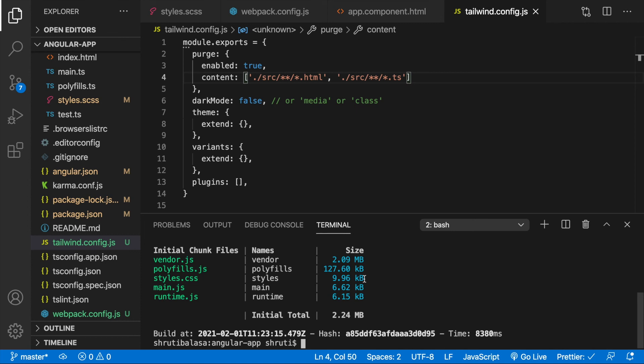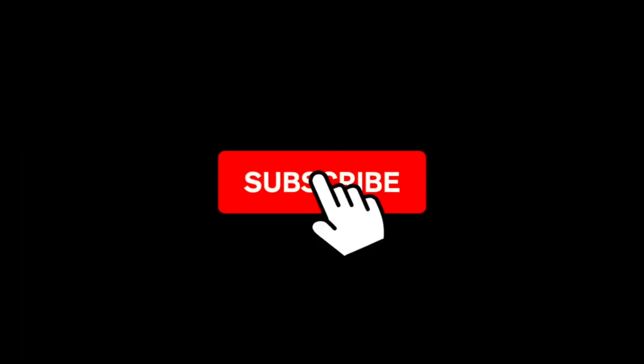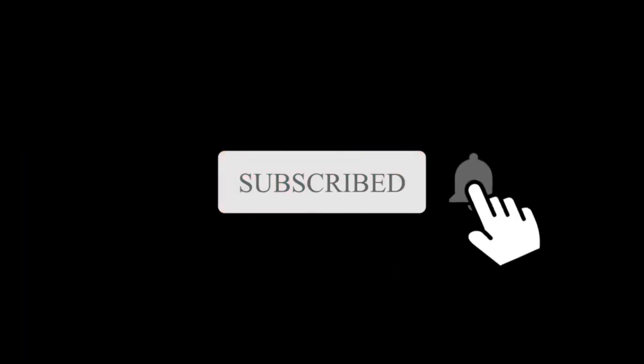Congratulations, you are now ready to use Tailwind CSS to build amazing Angular apps. Thank you for watching, hit a like and share this video ahead if you enjoyed watching this. Don't forget to subscribe below and turn on the notifications so you won't miss a single video from Thyrus.